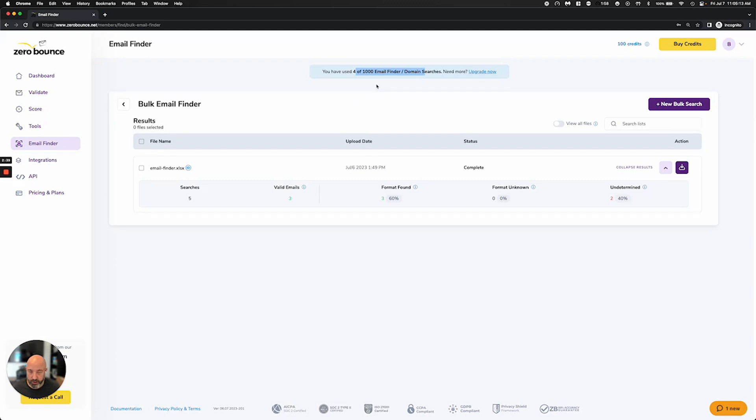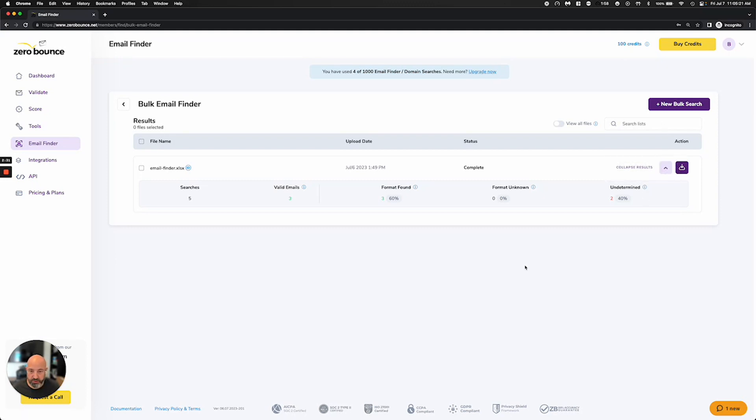And if you want more, you can upgrade it. I definitely have a larger package here, which gives me a thousand per month. And you can go ahead and use these as much as you would like. And this is very good for business development people or people who are prospecting.